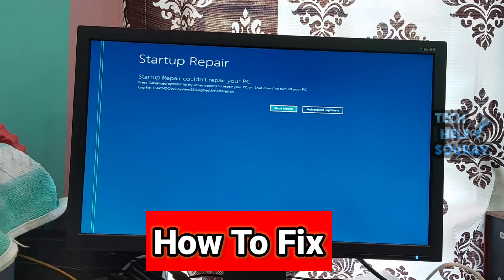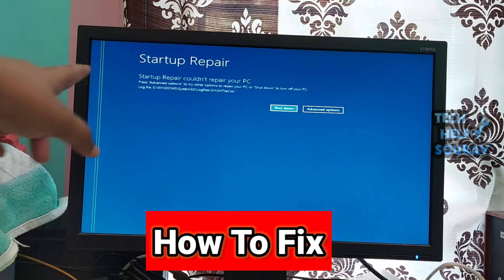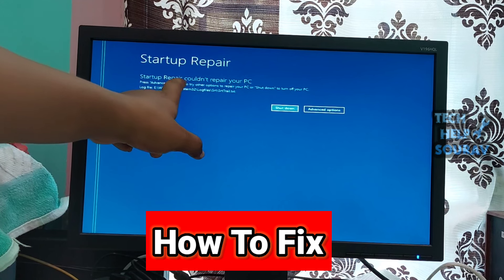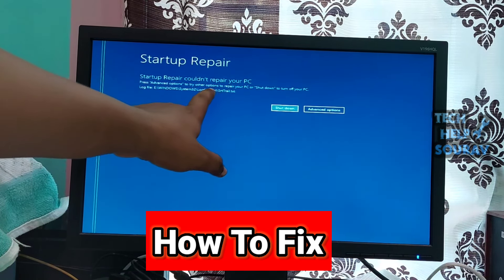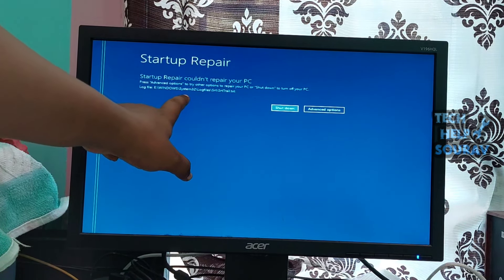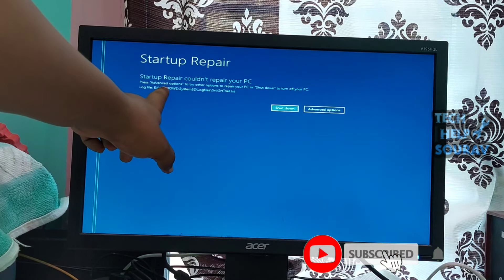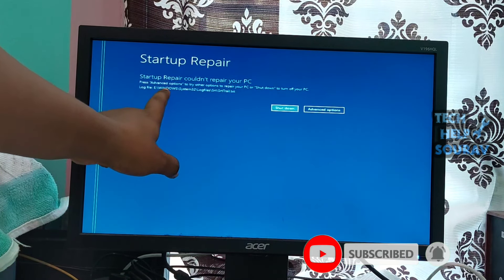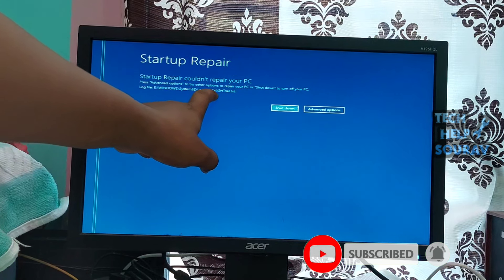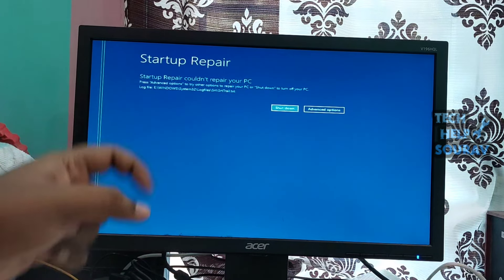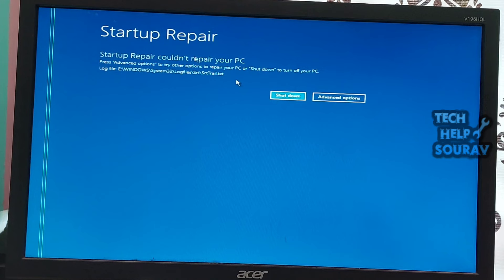Today in this video I'm going to show you how to fix Automatic Startup Repair couldn't Repair your PC in Windows 11 and Windows 10. If you are facing problems with your Windows computer and the OS decides to run Startup Repair and if Startup Repair fails, then you may receive a screen with the following message.